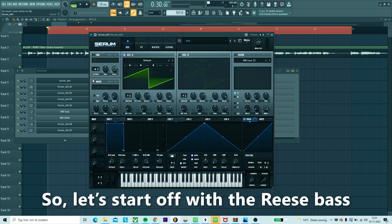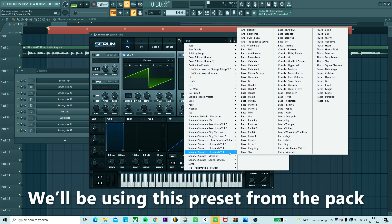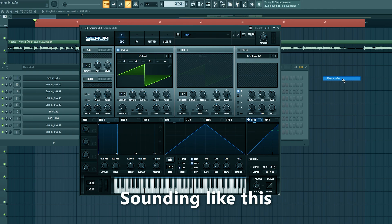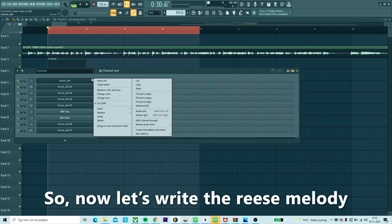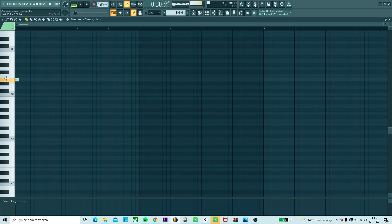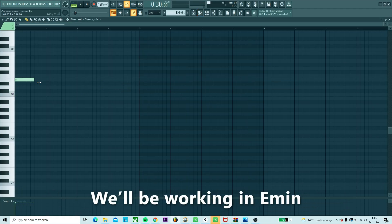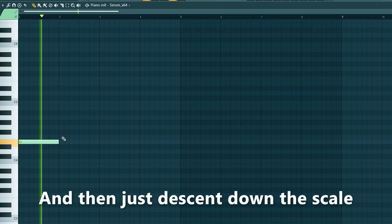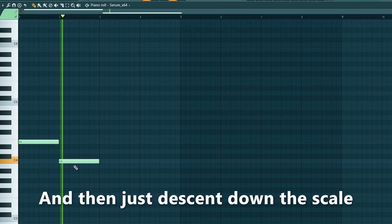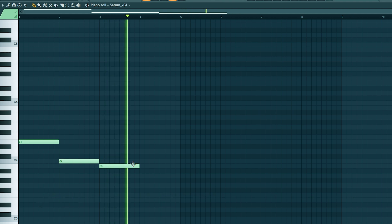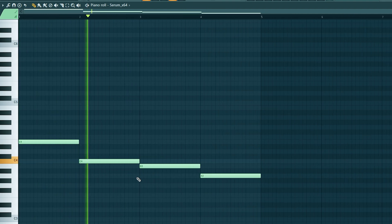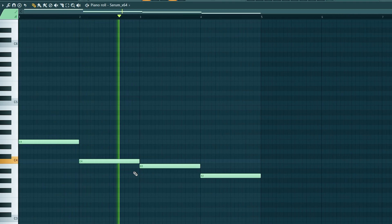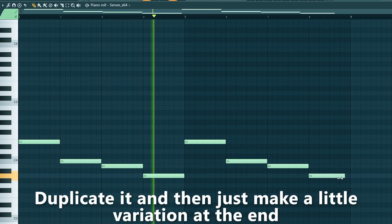Let's dive into the song. Let's start off with the reese bass. We'll be using this preset from the pack. Now let's write the reese melody. We'll be working in E minor and then just descend down the scale. Duplicate it and make a little variation at the end.